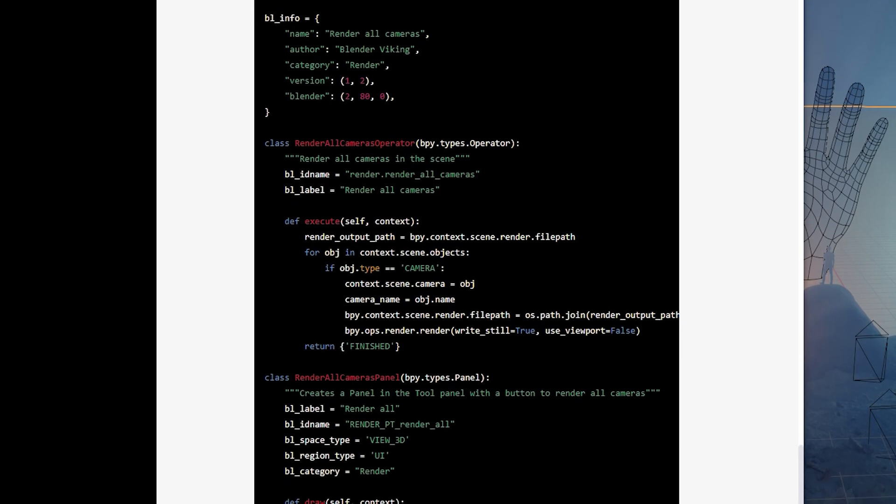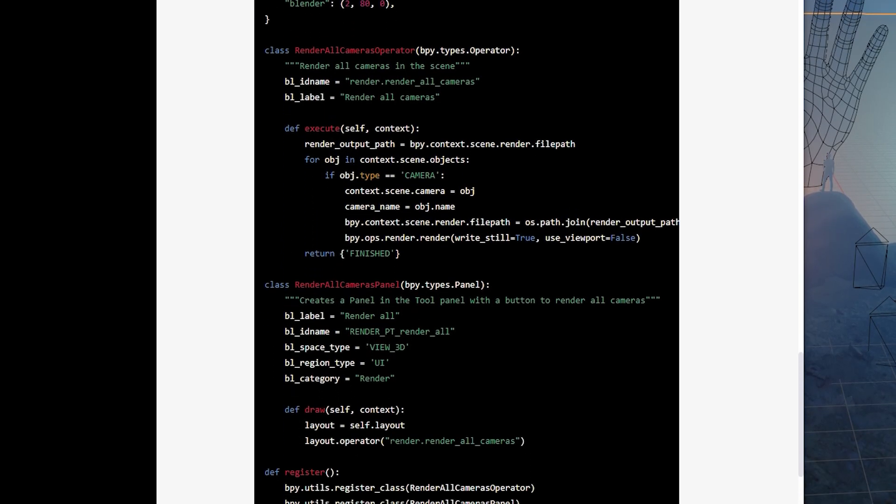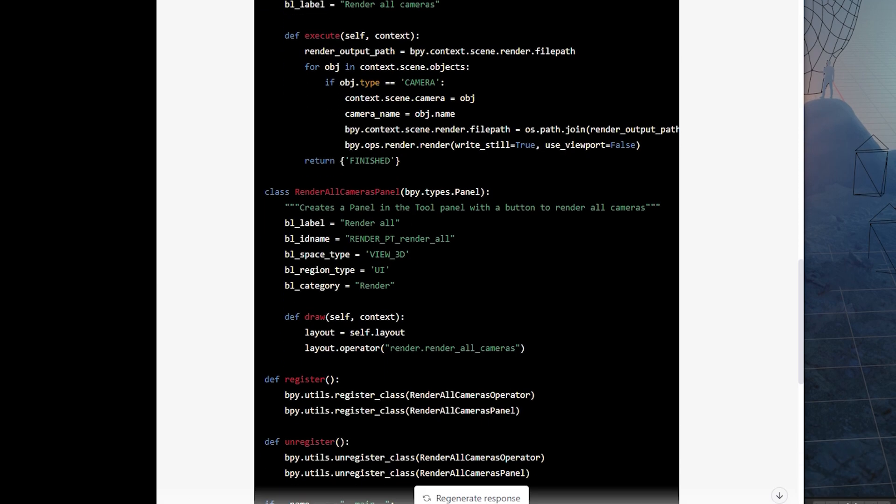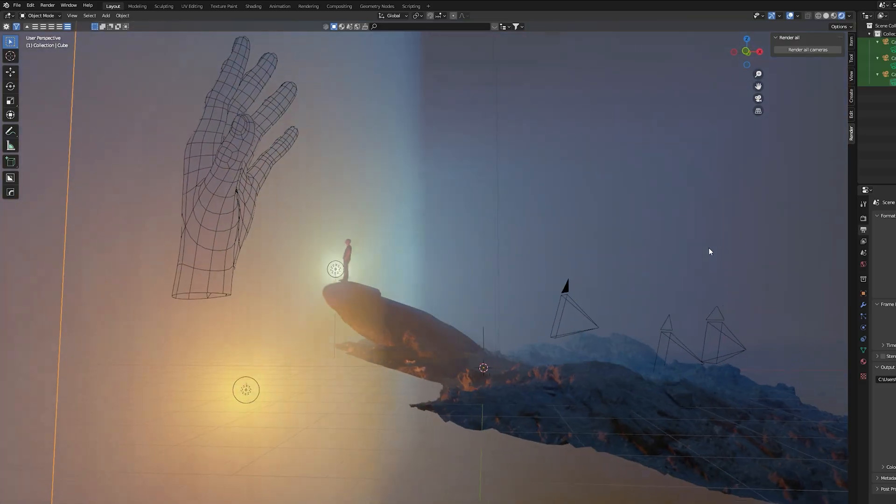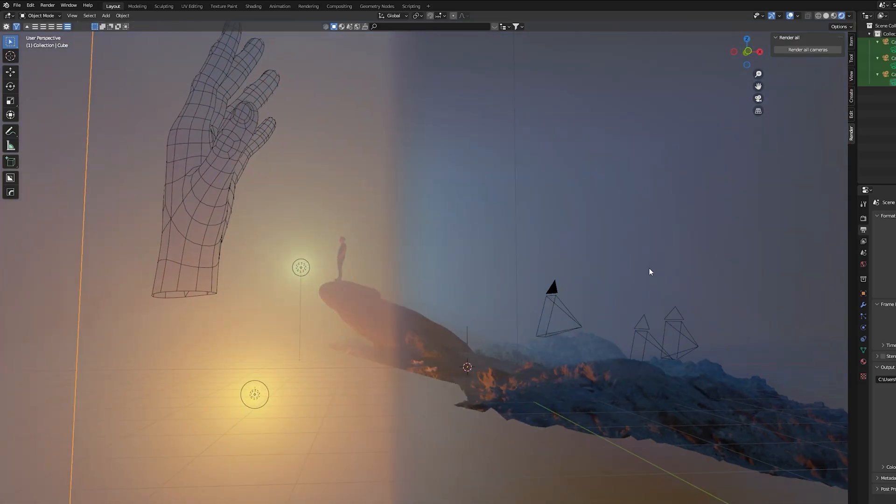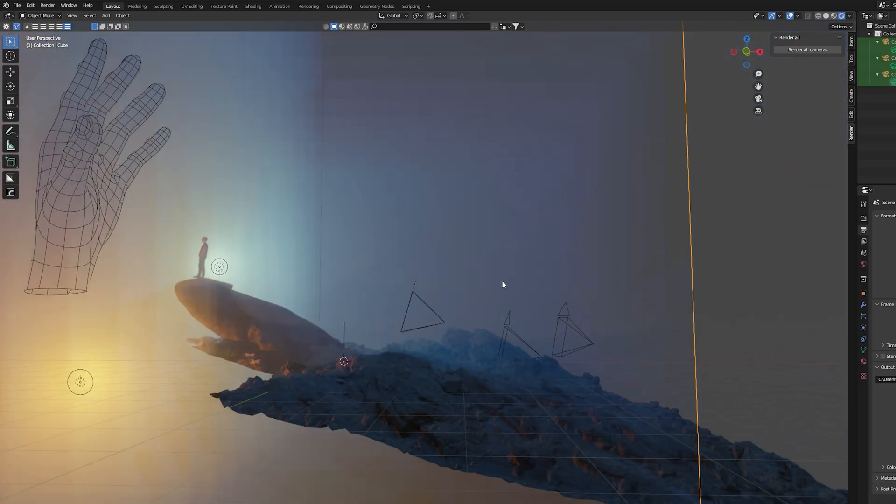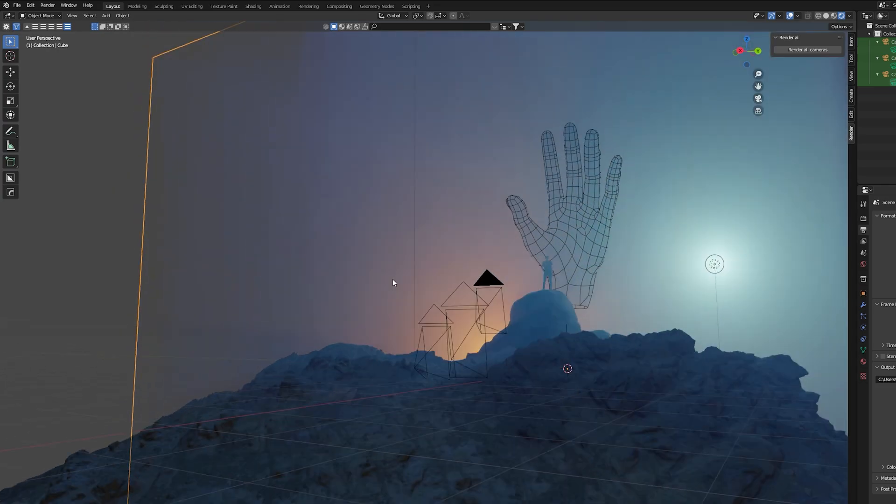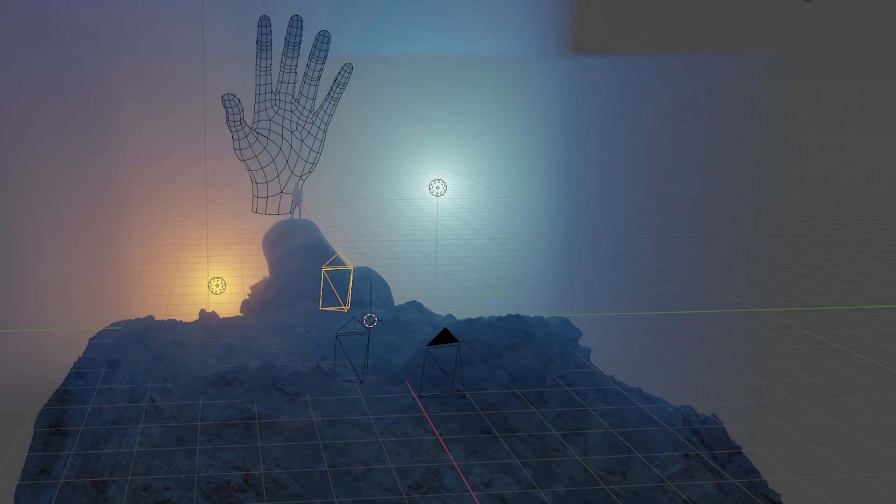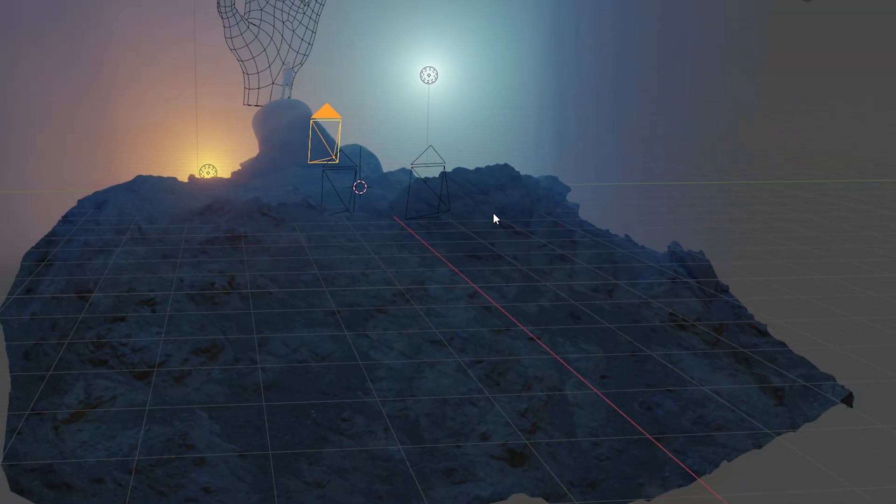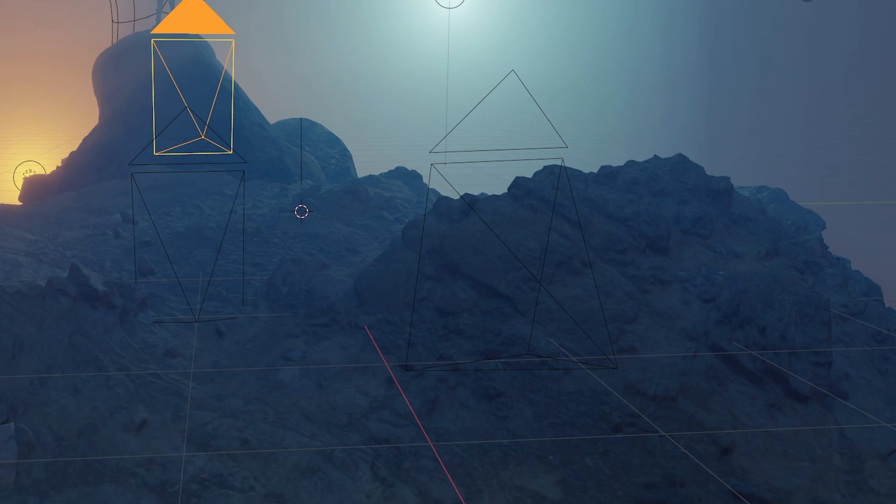This add-on made with ChatGPT is free for personal use and I have put a link in the description where you can download it and try it out for free. Maybe you can save some time when rendering a scene with a large setup of cameras.